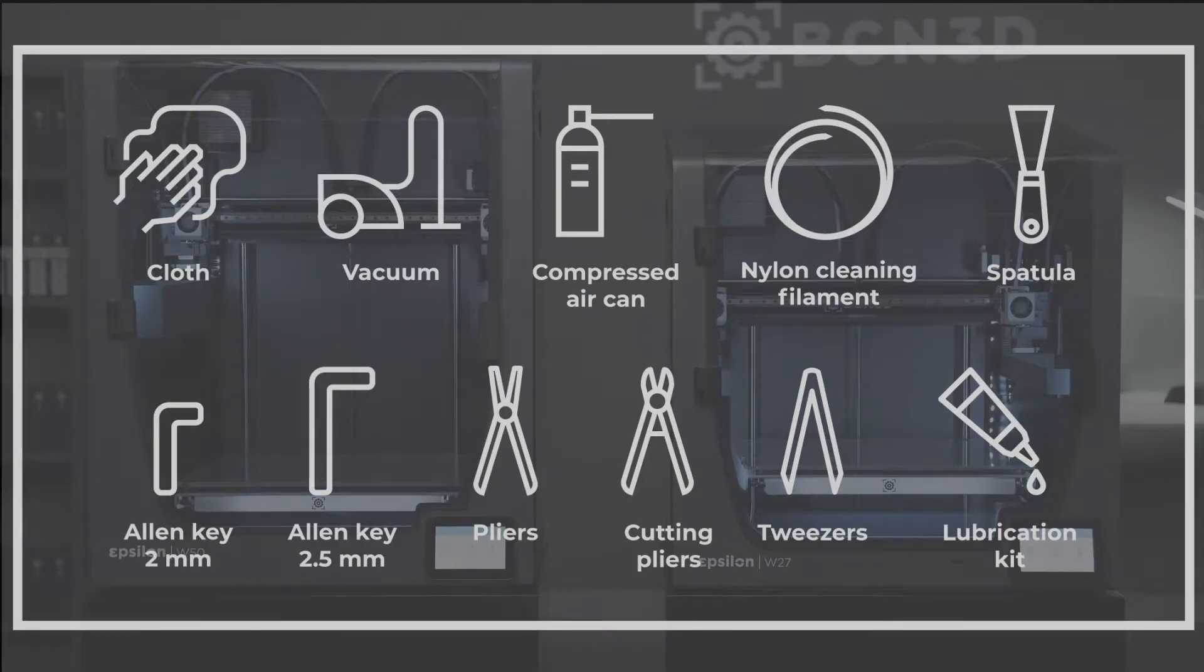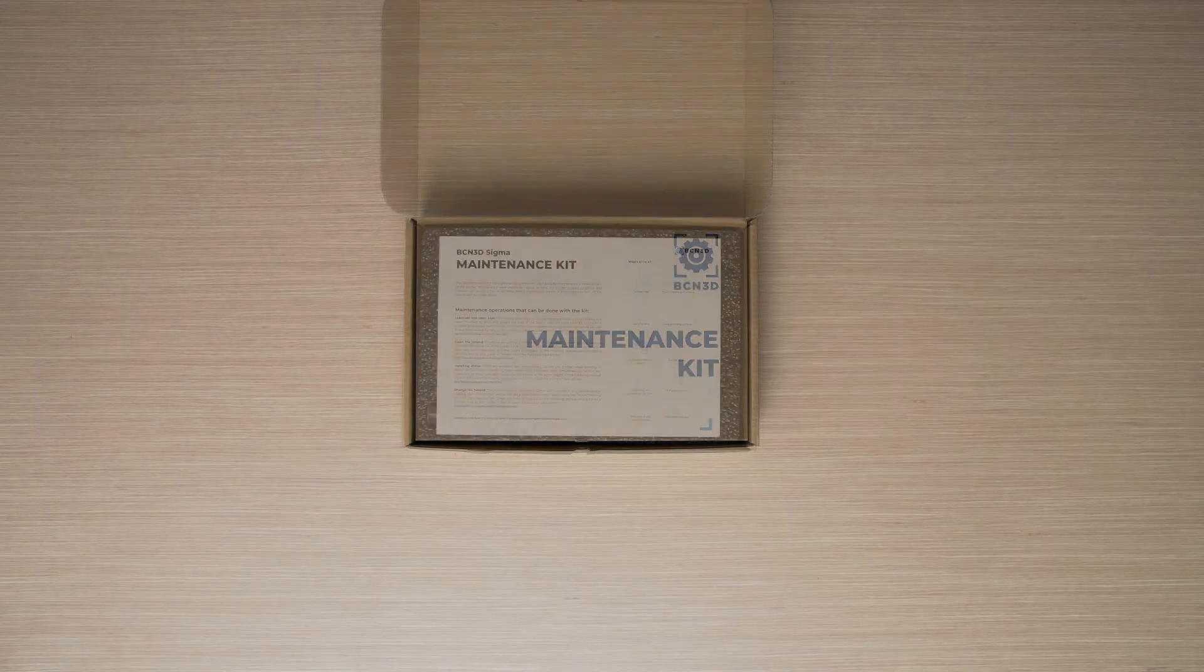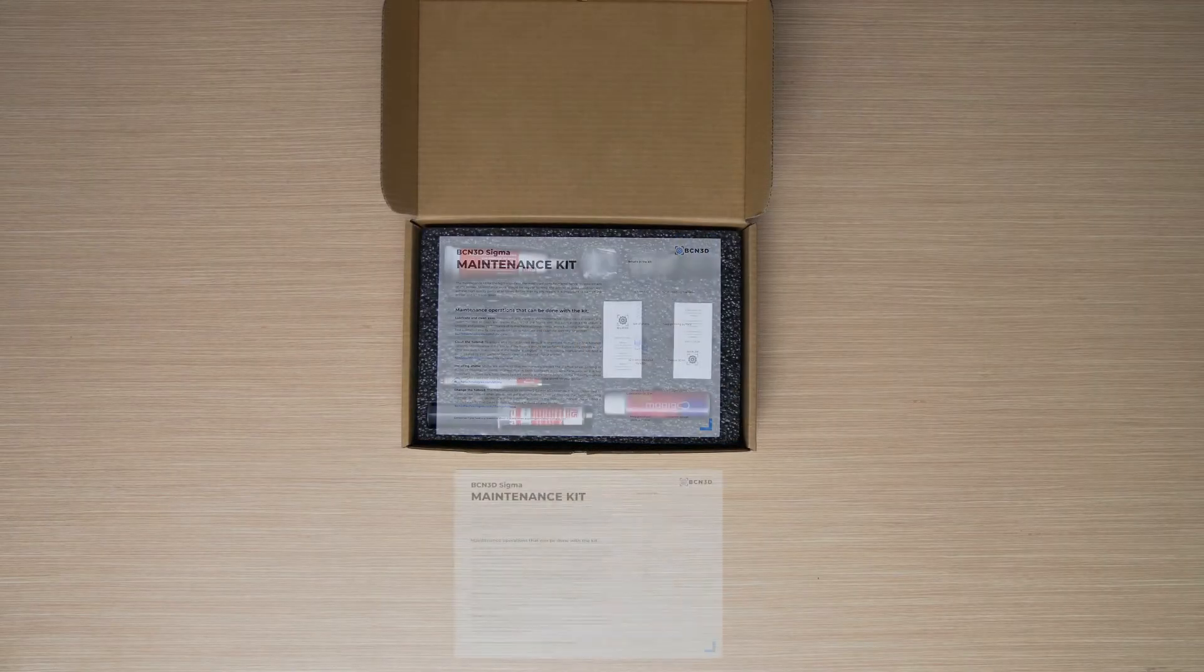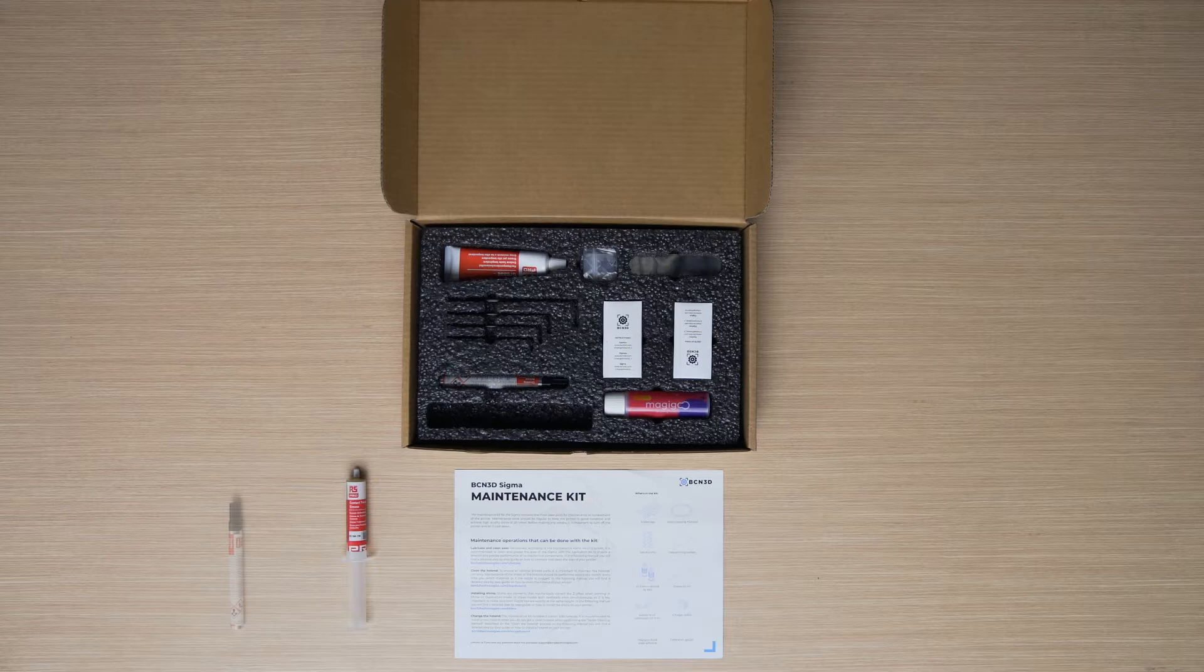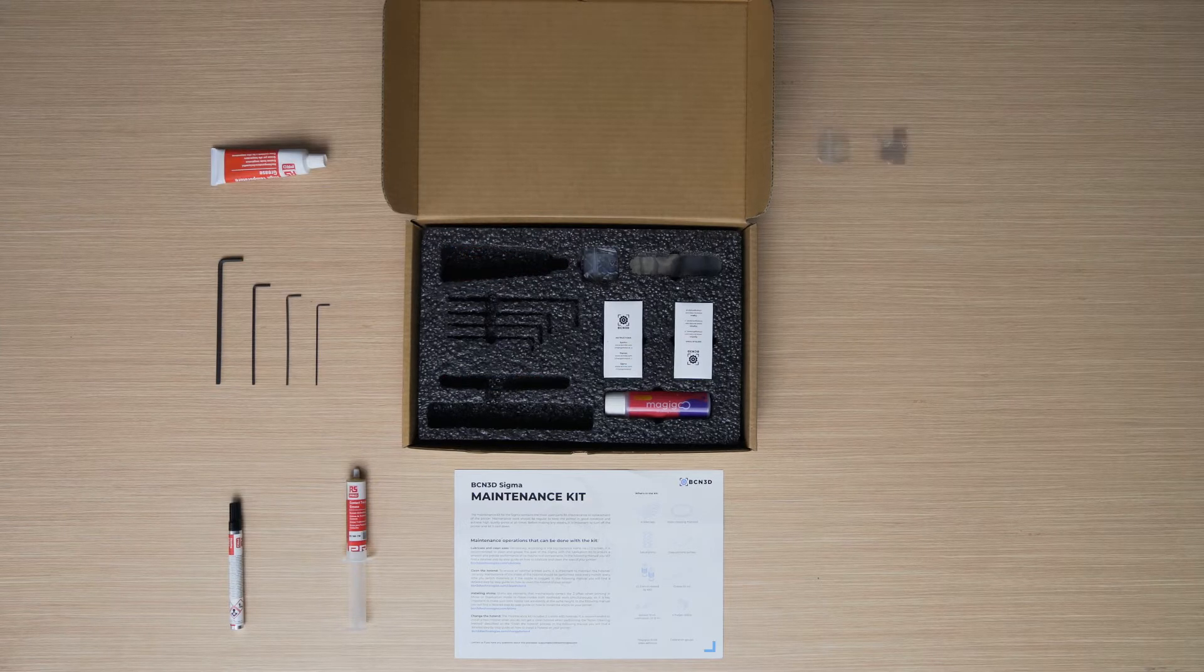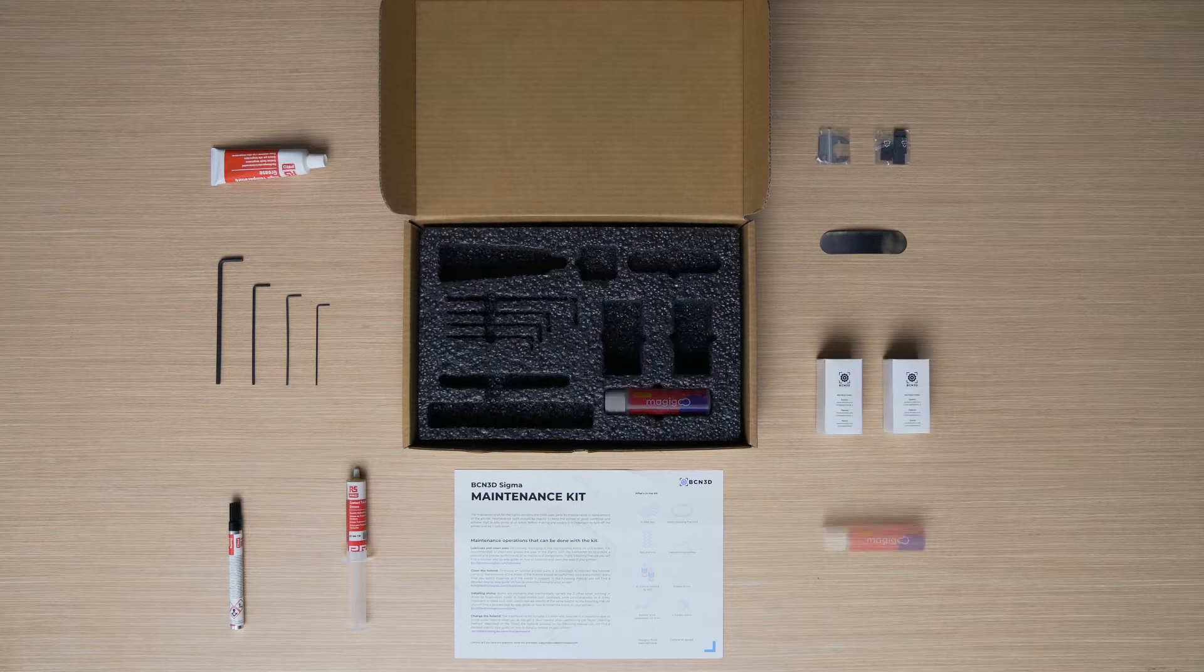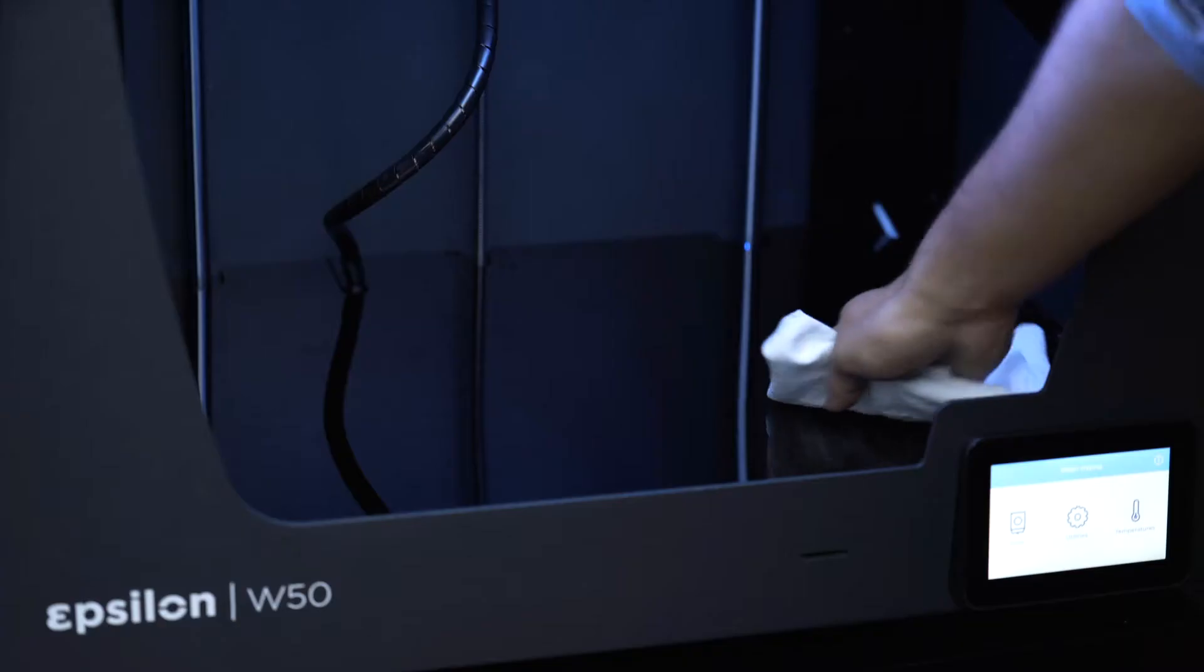You'll also need a lubrication kit. The BCN3D maintenance kit includes all the necessary consumables and tools to periodically carry out printer maintenance to ensure it functions properly. This maintenance kit can be purchased through the link found in the video description.